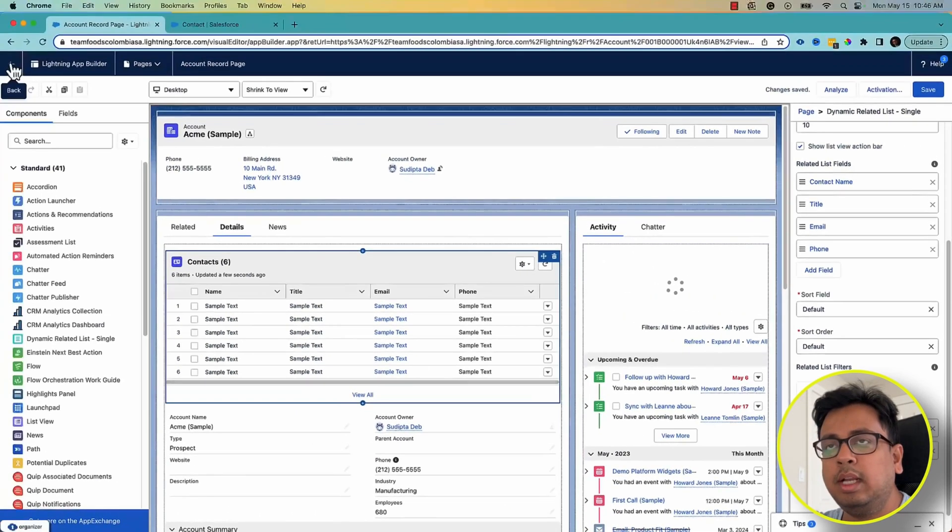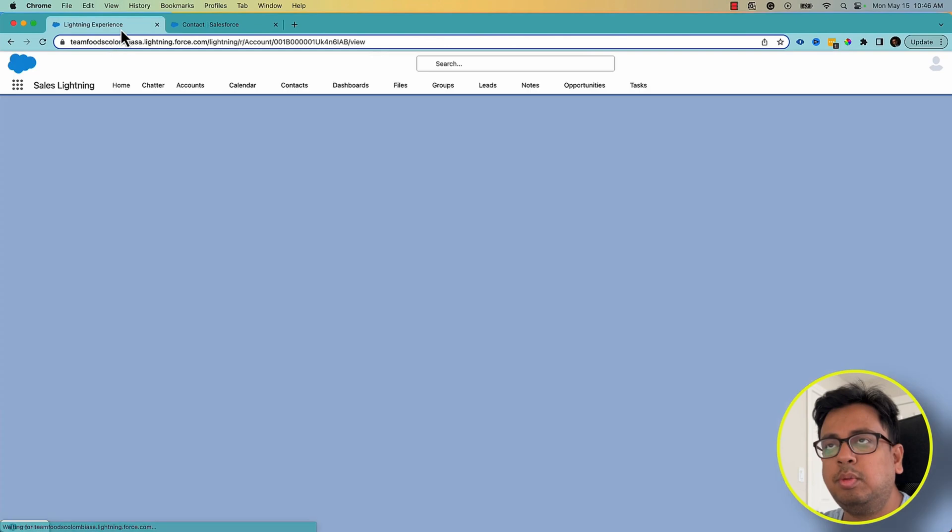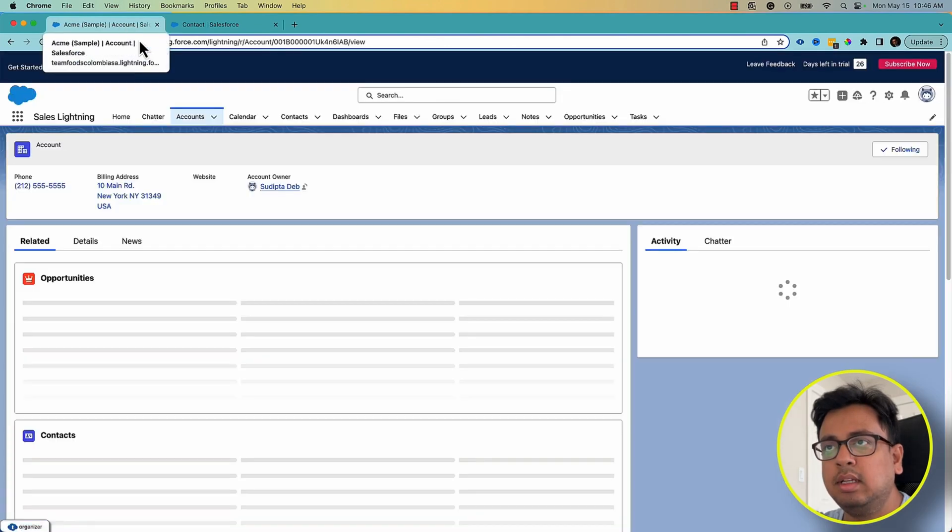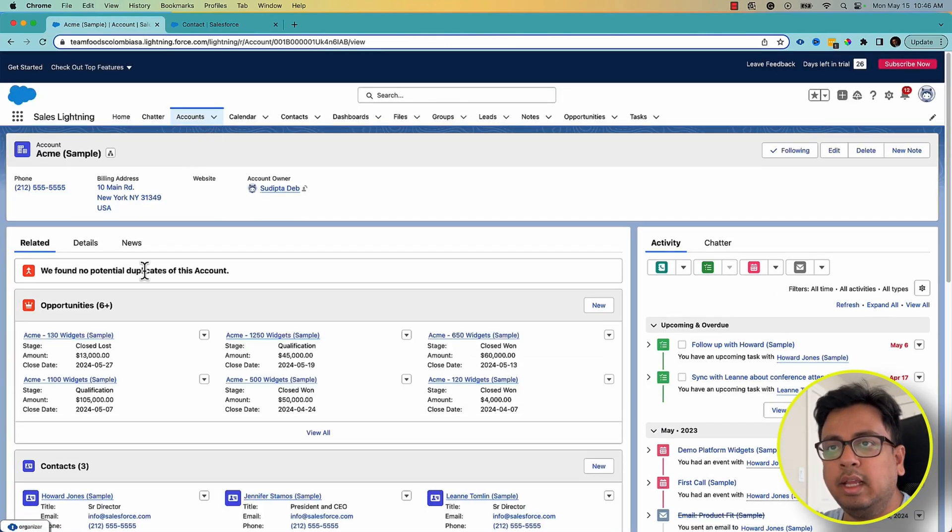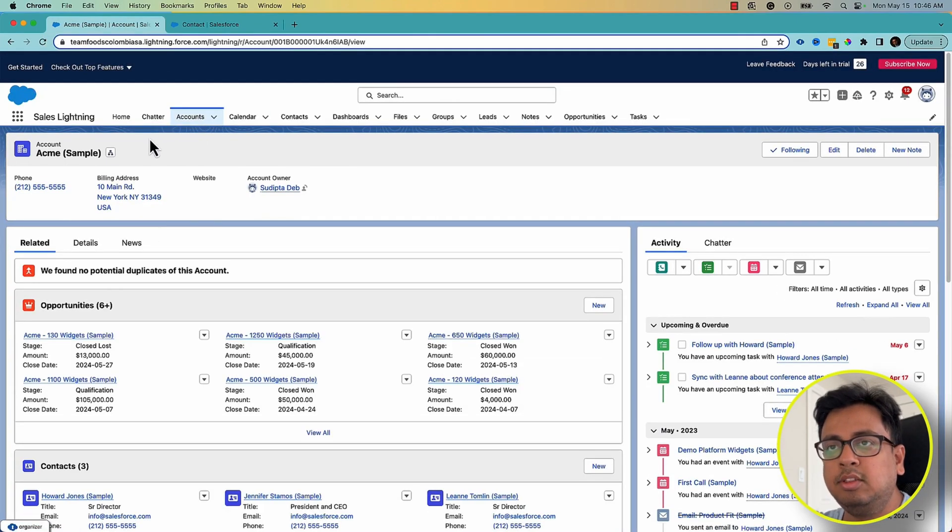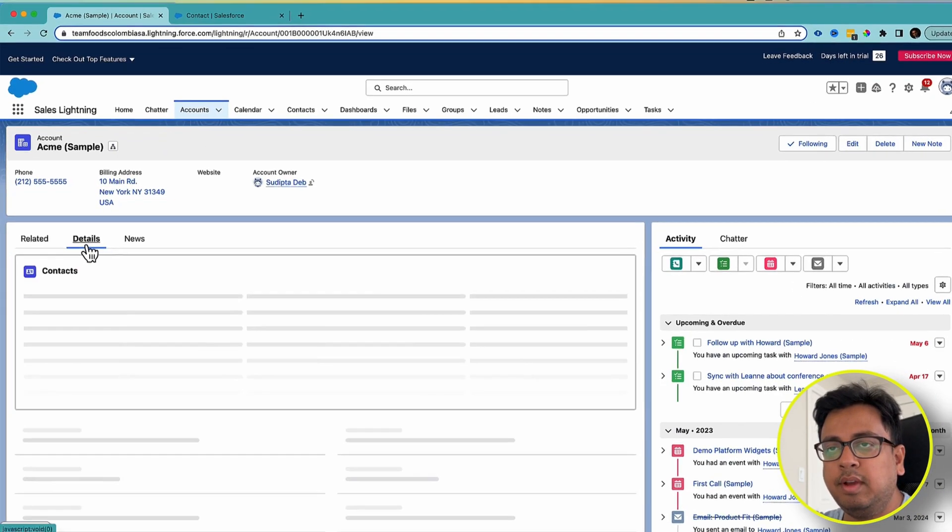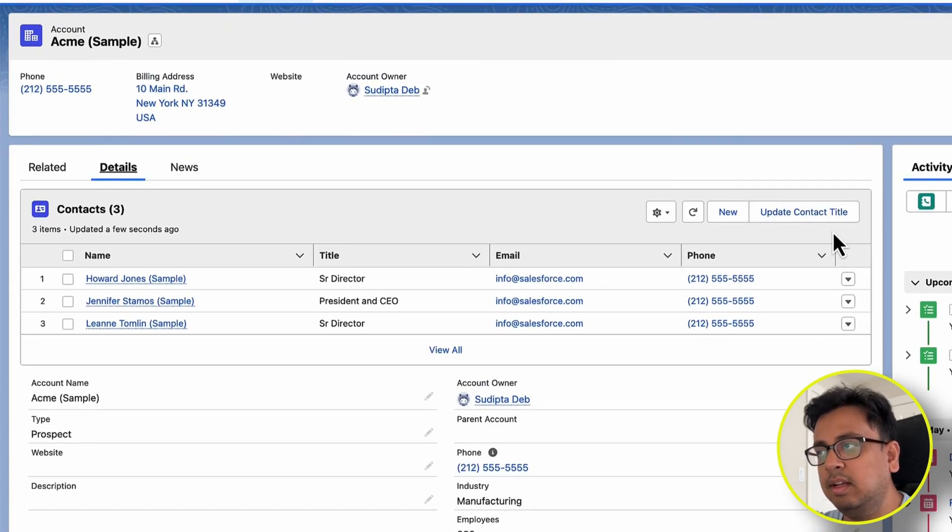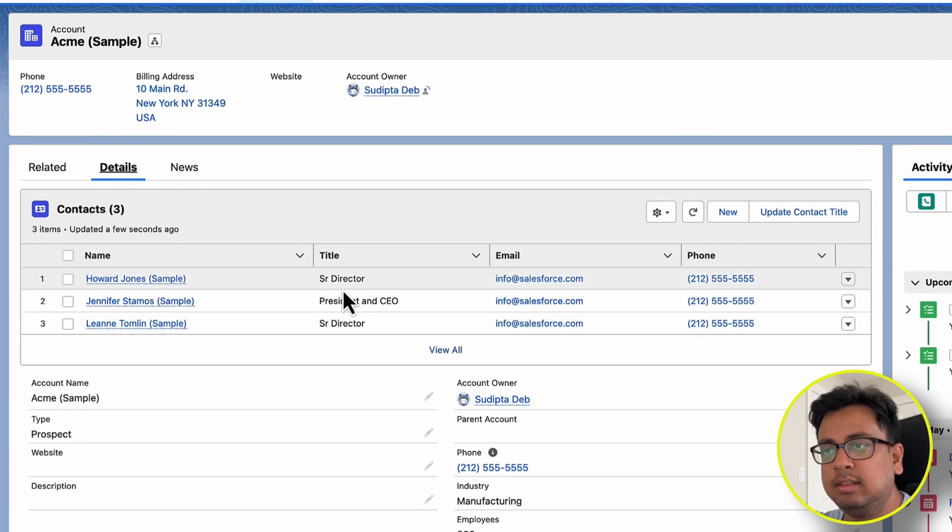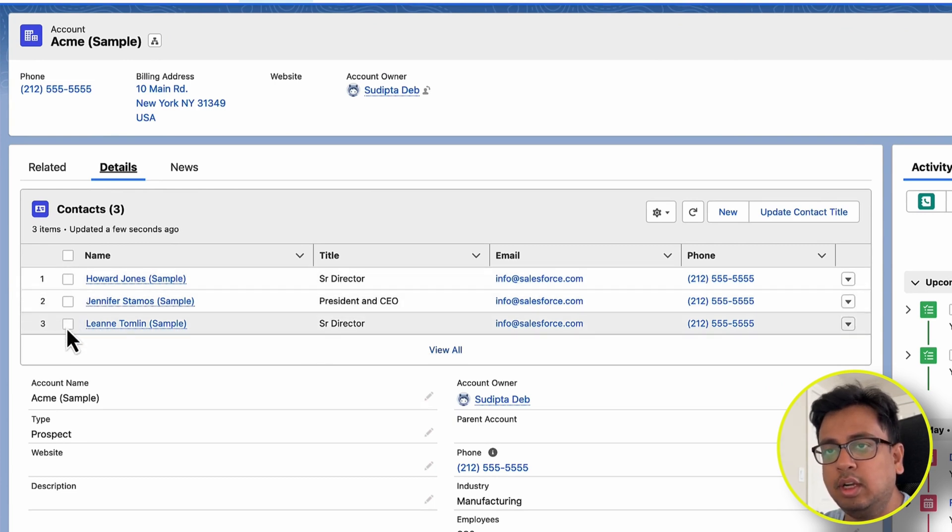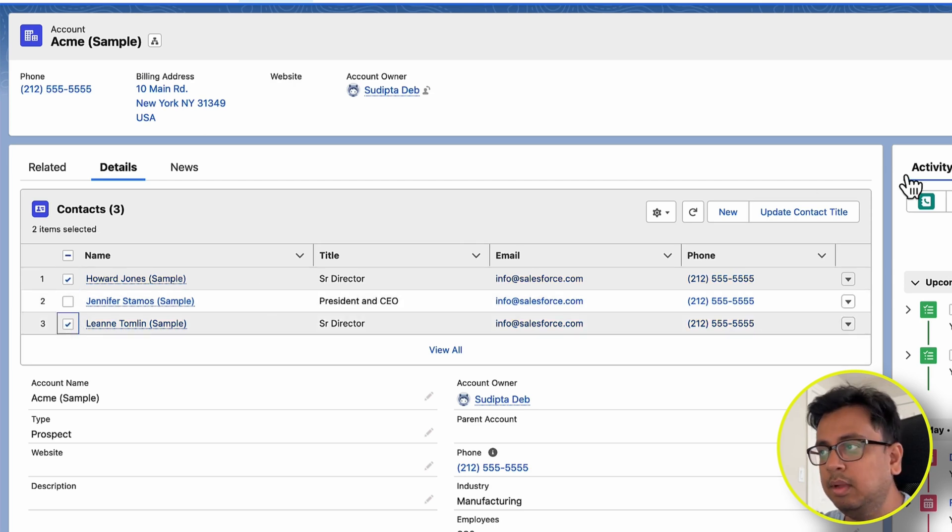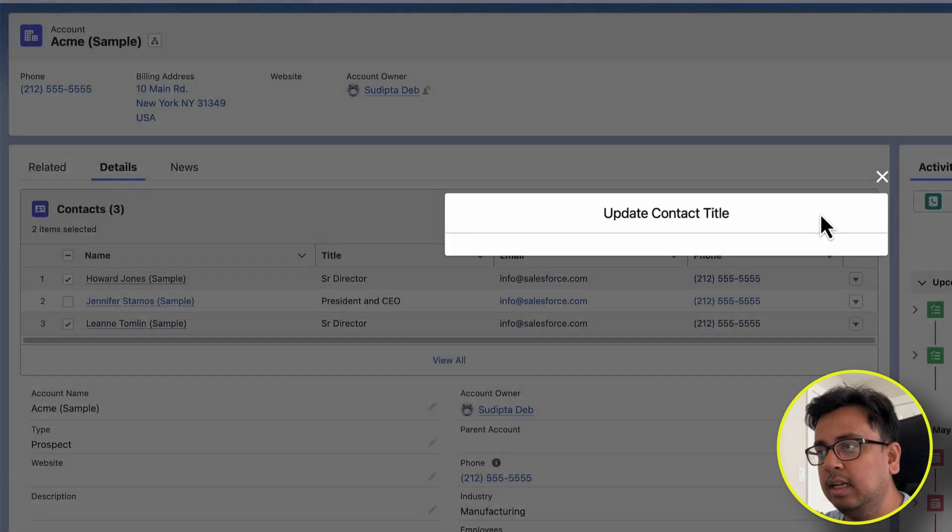Now I'll go back to my record again, and here is my record. If I go to the Detail section, now I can see there's a new quick action available, Update Contact Title. Let's say I want to change the title of this first contact and the second contact and the third. So I select all of them and click on Update Contact Title.